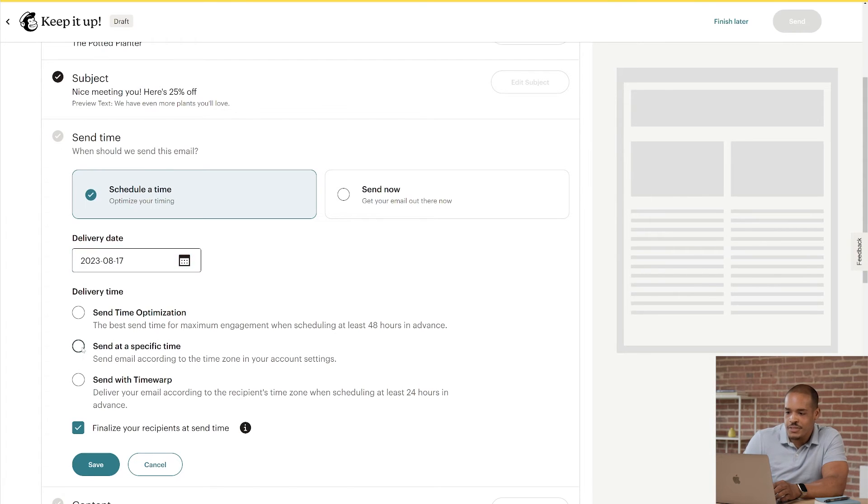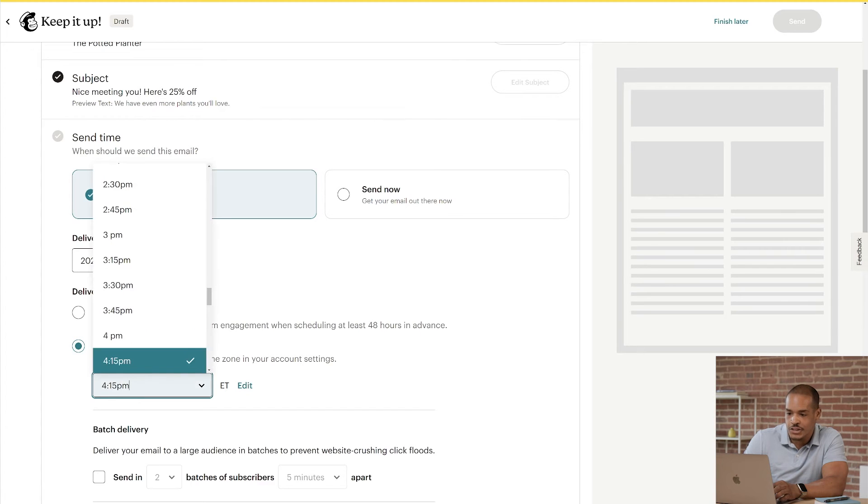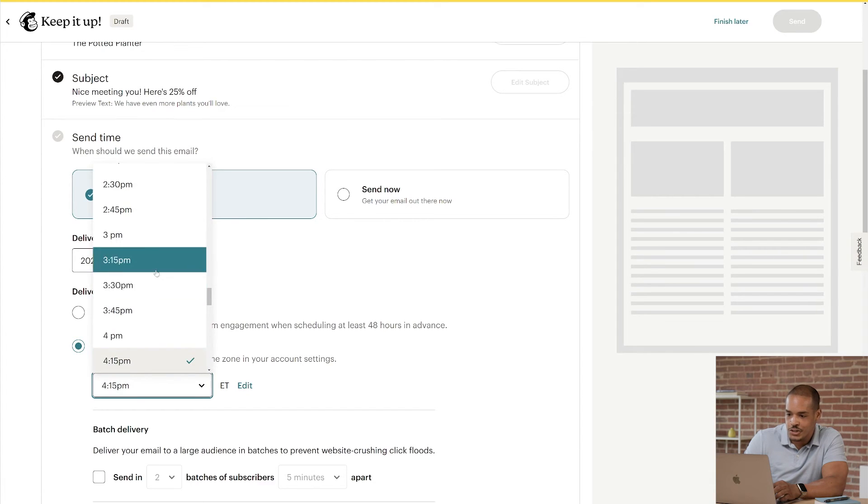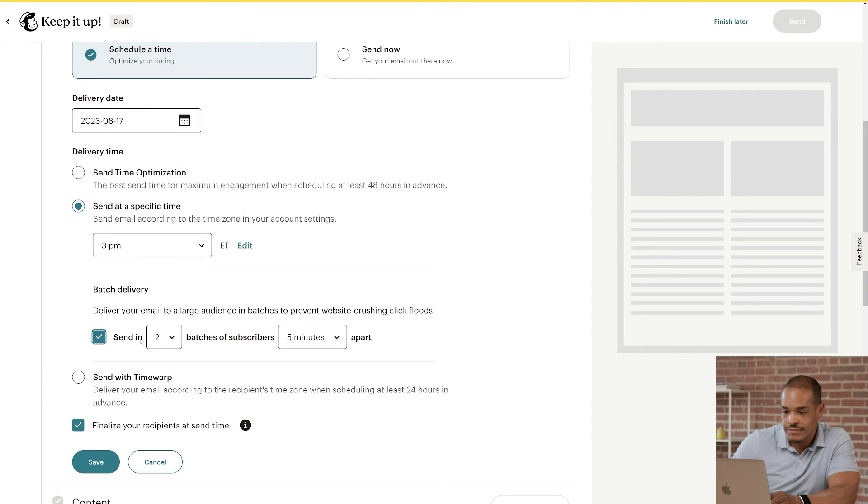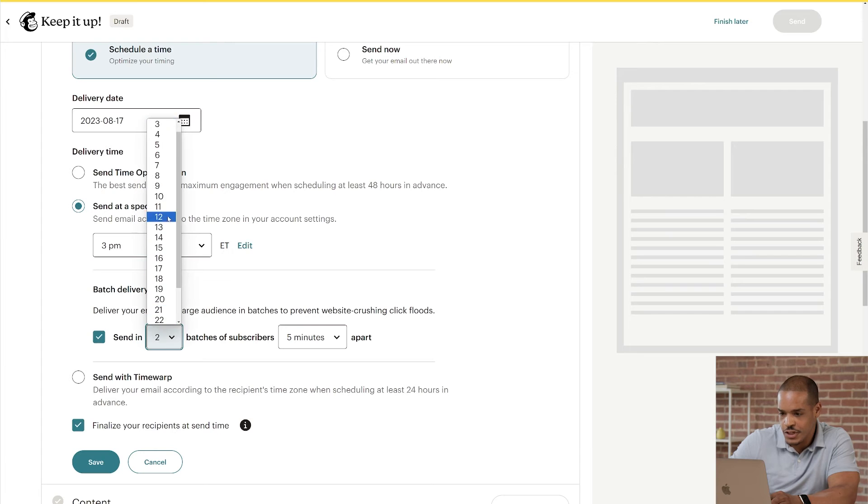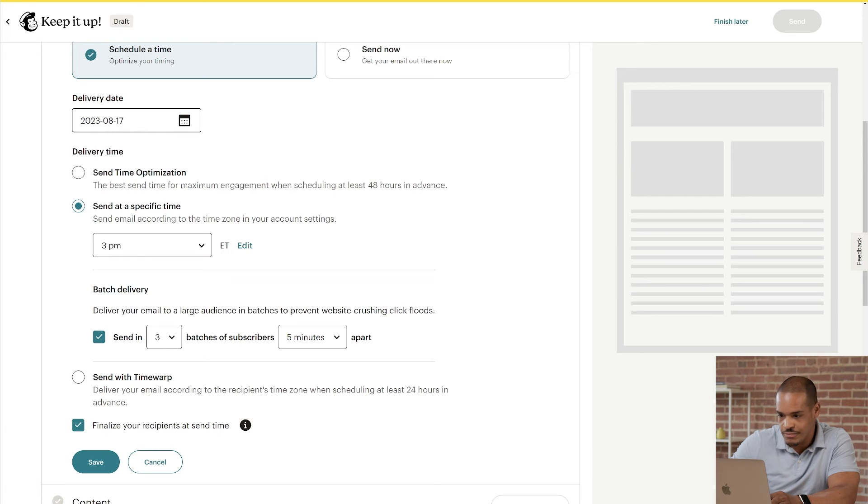Now, I'll skip Send Time Optimization and click on Send at a Specific Time. After that, I'll click the dropdown and choose a time. Next, you can see an option for Batch Delivery. If you have a large audience, a spike in visitors could cause your website to run slowly or even crash. One way to avoid these issues is to deliver your emails in batches. Now, to do that, you'd first check the box for Send In. Then, set the number of batches. Let's go with 3. And finally, set the amount of time between batches. Let's keep this at 5 minutes.